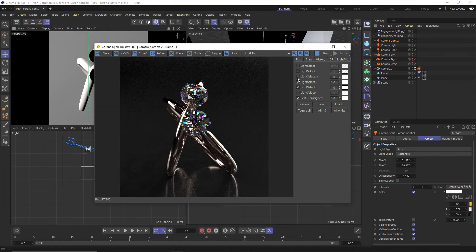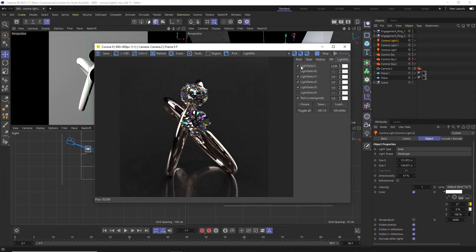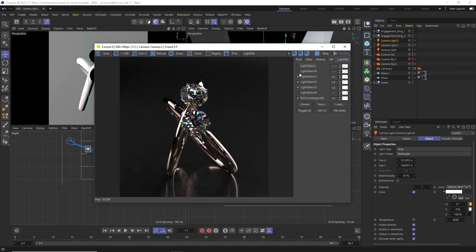So you can already see the power of this, how quick and easy it is to dial in all of these lights and their contributions and their colors.